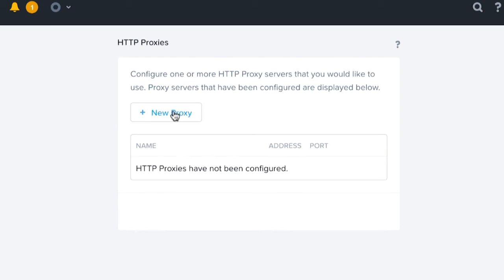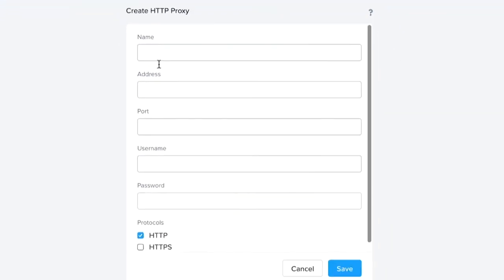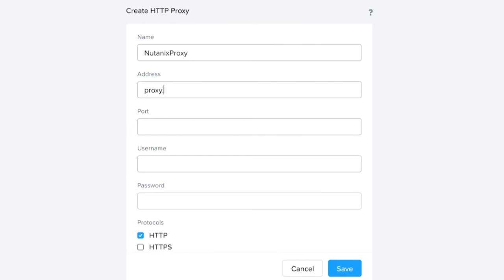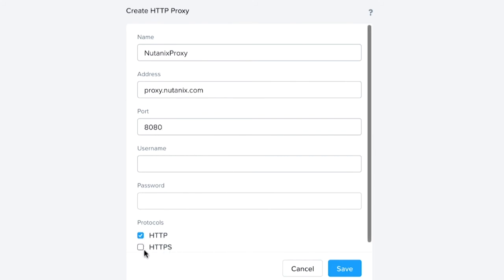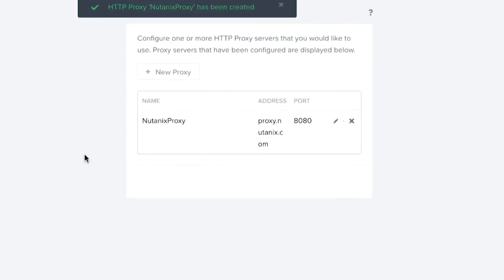We simply click on new proxy. We're going to type in Nutanix proxy. Our address is going to be proxy.nutanix.com. Port is going to be 8080. And if you have a username or password, and if you want to make this for both HTTP and HTTPS, you can just check the boxes, click save, and now your proxies are configured.